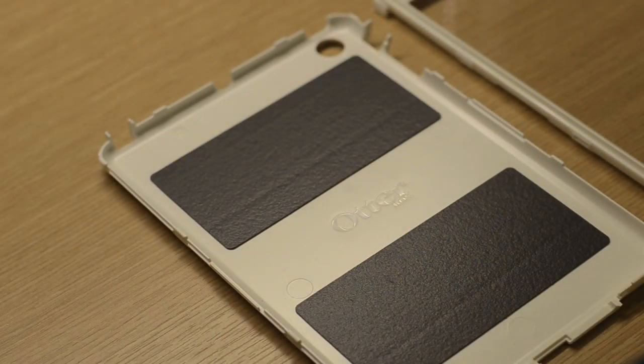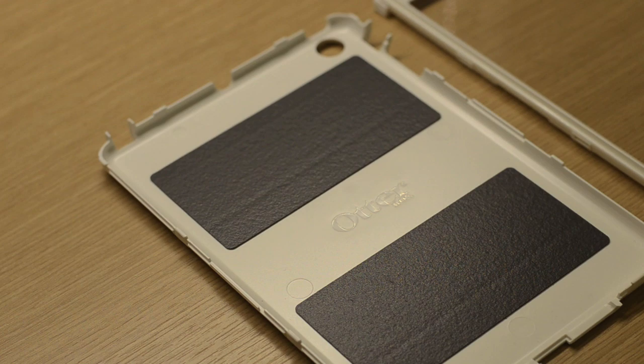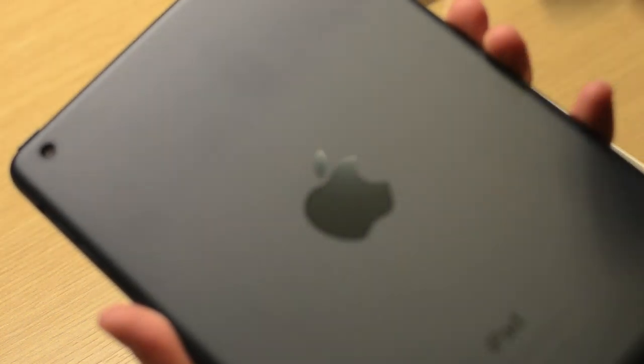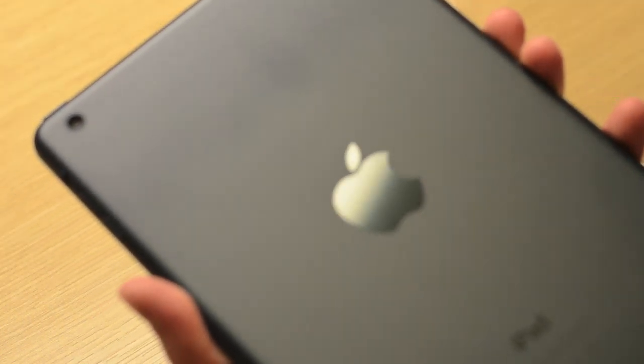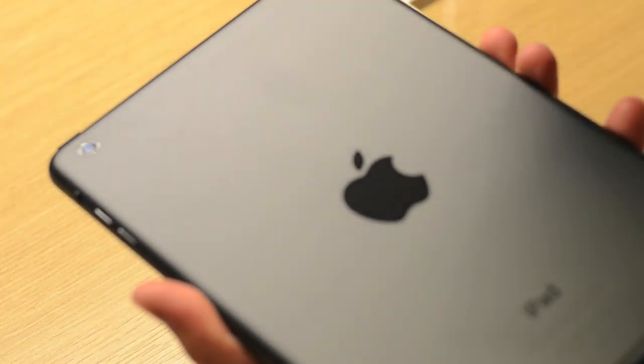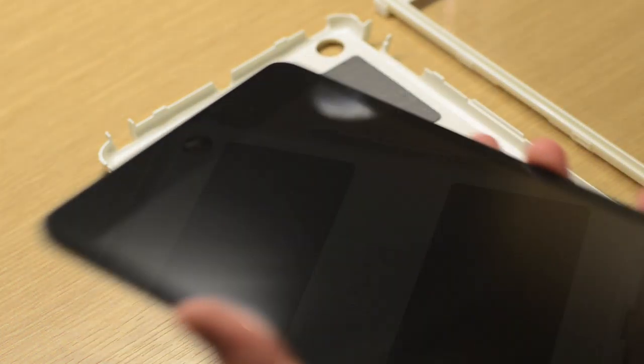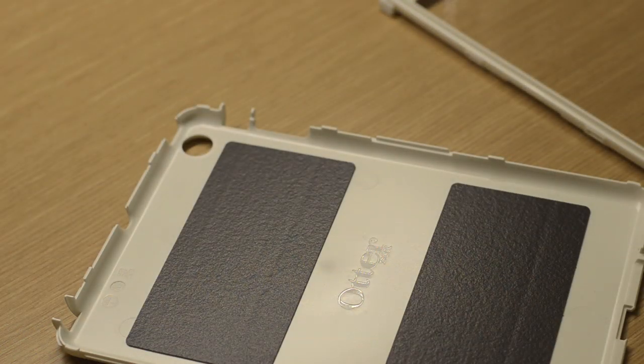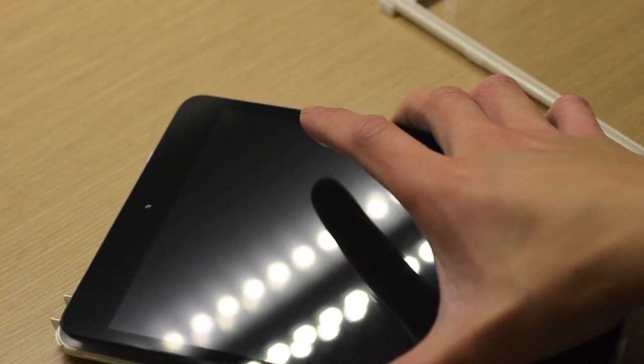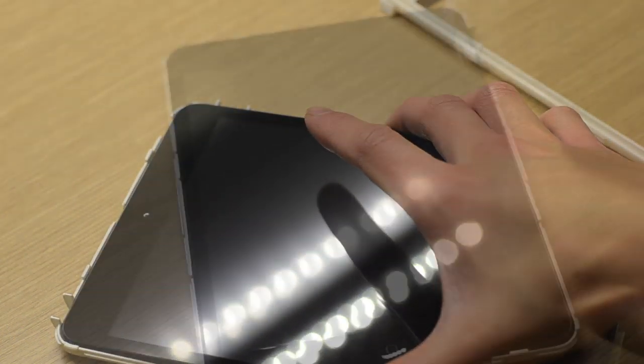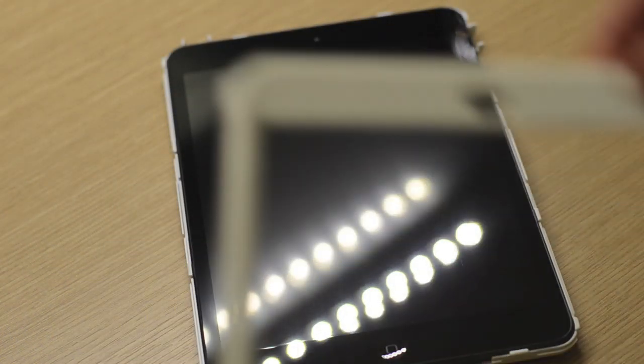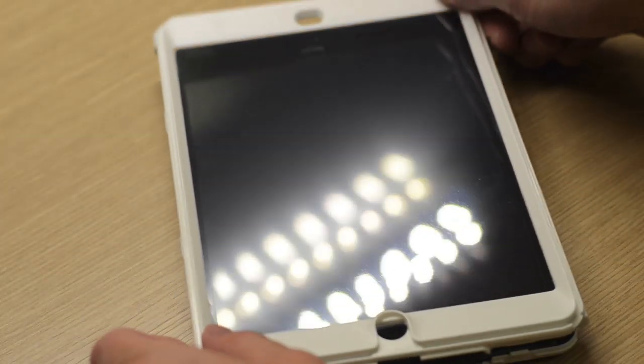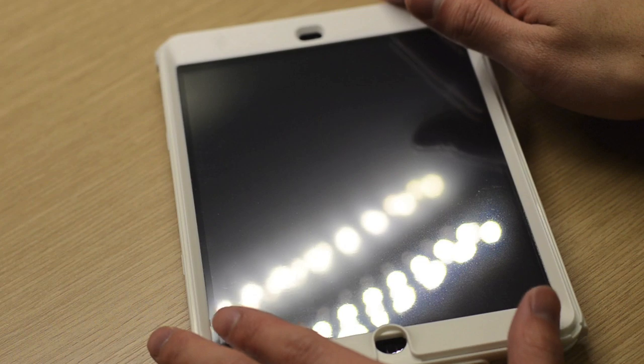Now to install the case, first make sure your iPad is clean and free of dust, debris, and fingerprints. Grab a clean cloth and wipe it down. Next take the back part of the case, place your iPad Mini on it. Then take the front part of the case, put it on top, and snap the two pieces together.